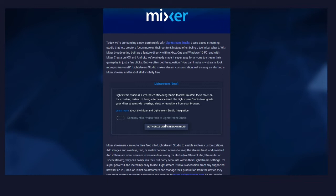Don't forget, currently Lightstream Studio is only available to Mixer partners or pro users, and it sounds like it will roll out to more people over time. So if you're hearing this video later, that part of it may be obsolete.